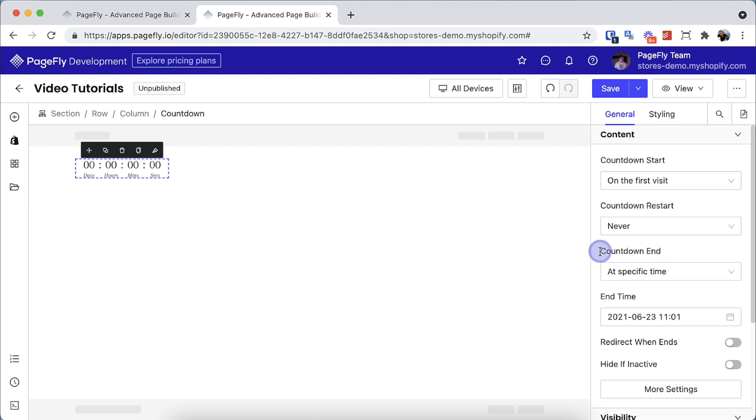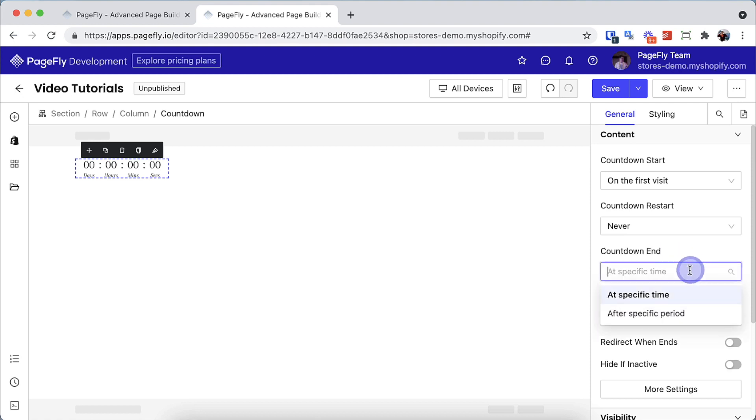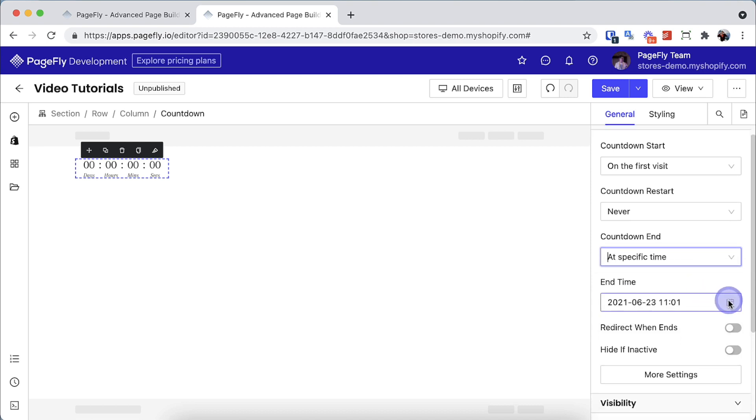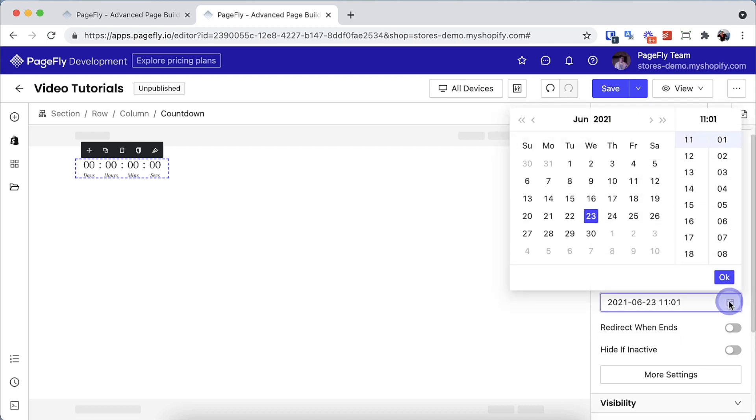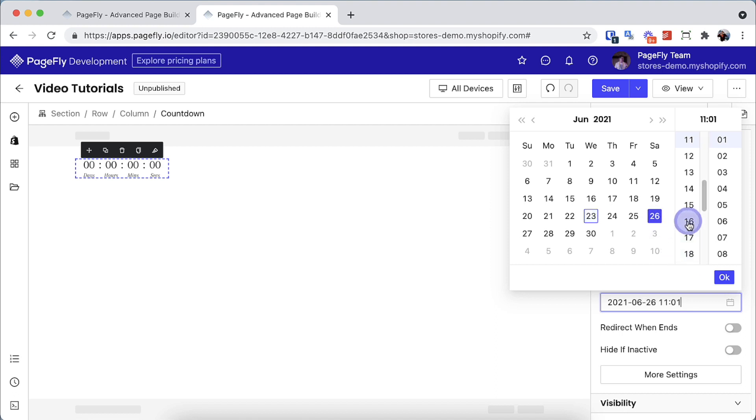We will move on to the countdown end parameter. There are two options. At specific time, this option will set up for the end time with the exact date following this format: year, month, day, hour, minute.